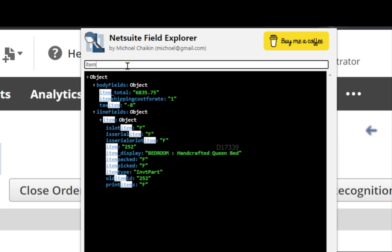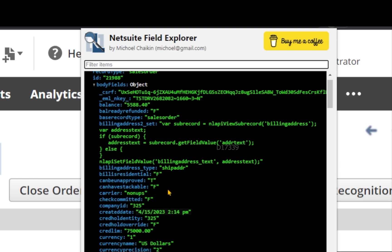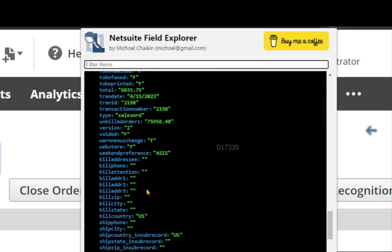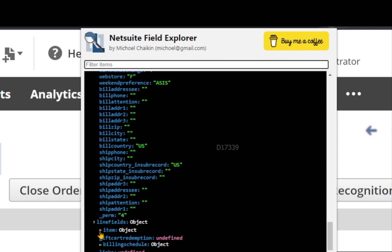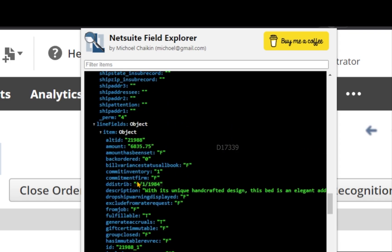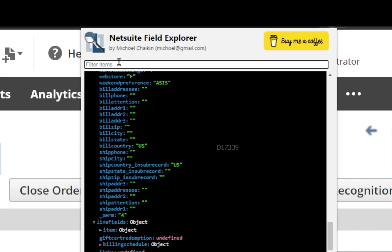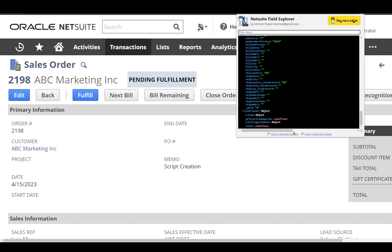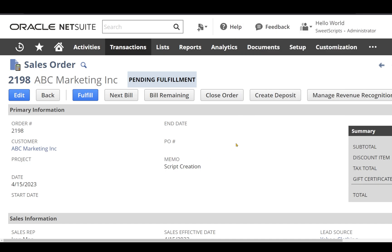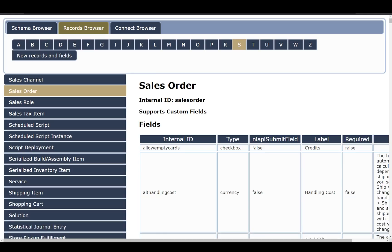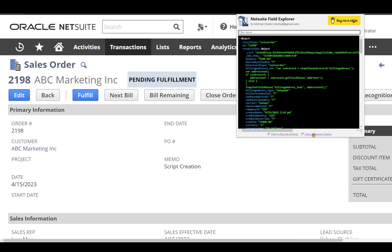If I want to check for the item, it shows all the options. Scrolling down shows the line-level fields. For the item sublist, I can directly expand and check from there, or filter by value or field ID. It also provides an option to open the record browser directly from here — clicking that takes me to the record browser. There's also an option to open the records catalog directly.